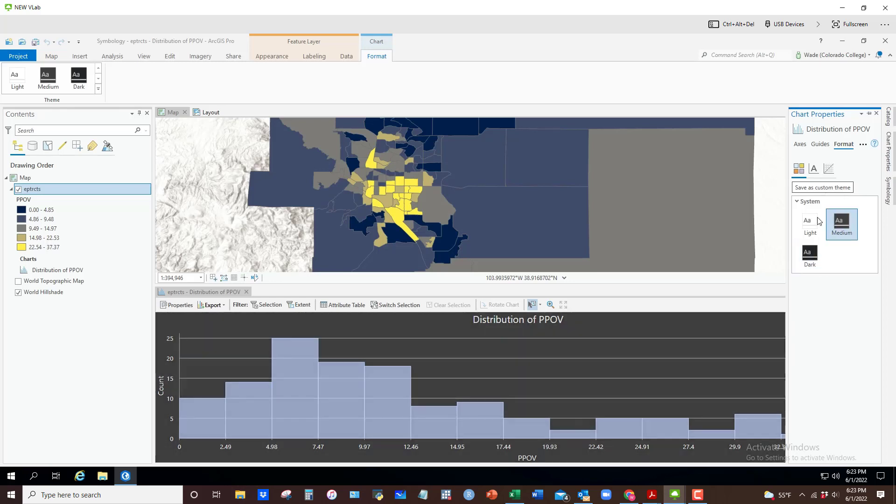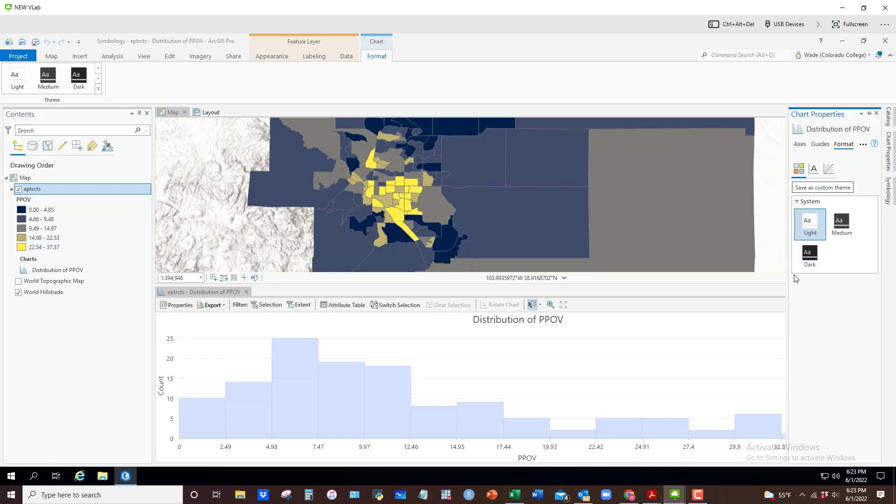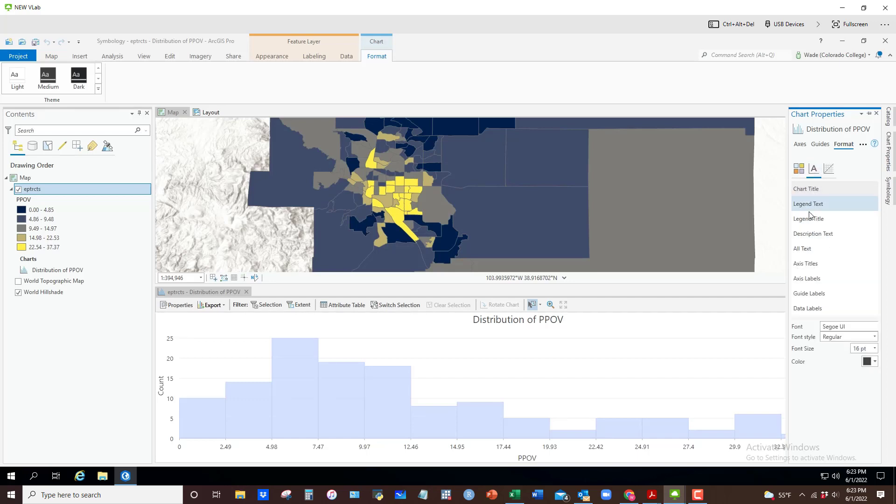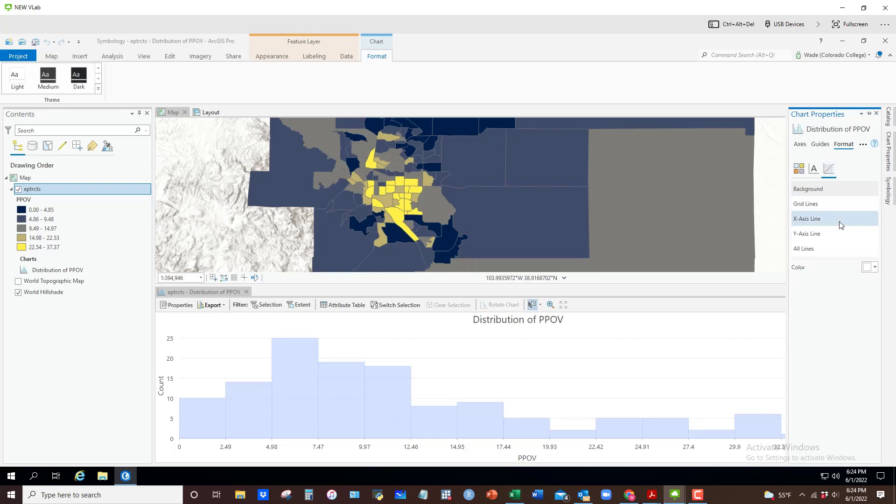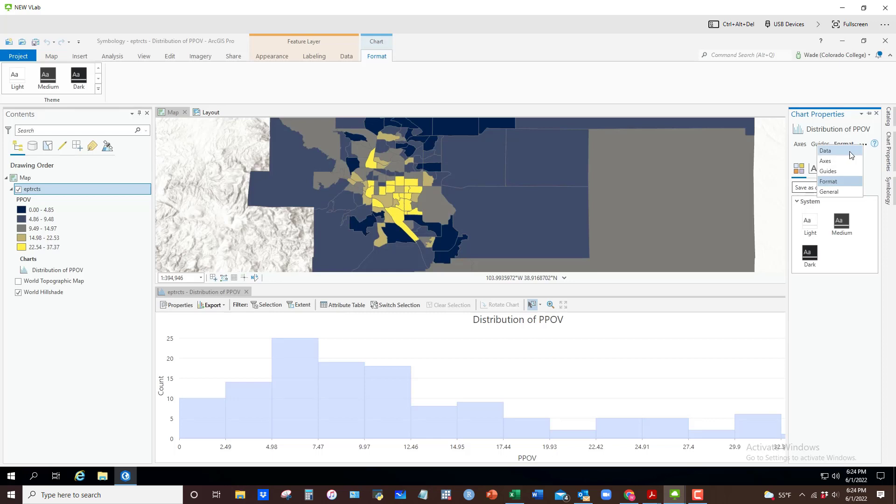You can also create custom themes. I generally stick with light themes. You can change the text elements, the font style and the size and so on, the color of the font. Generally again, not much you need to do about that. So a lot of these are things you don't necessarily need to play with.